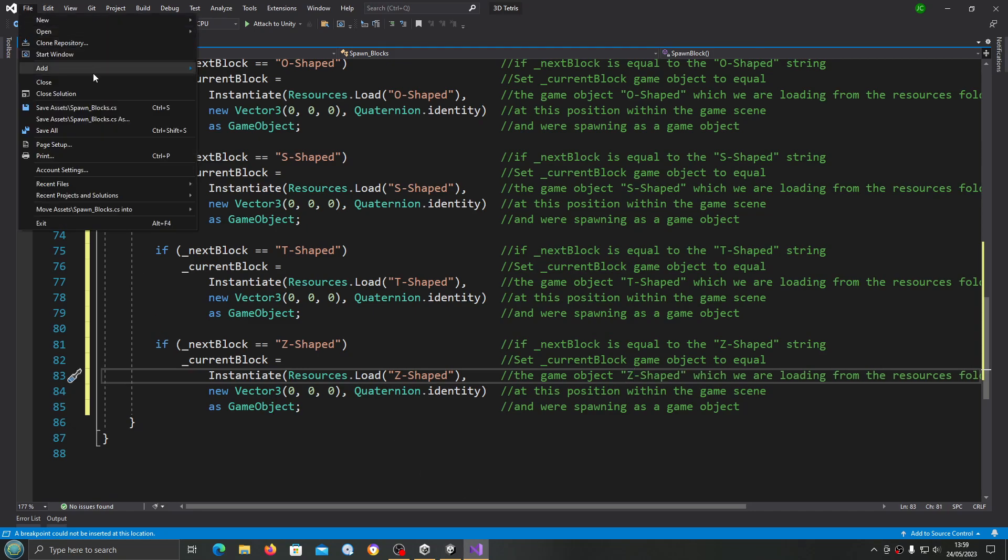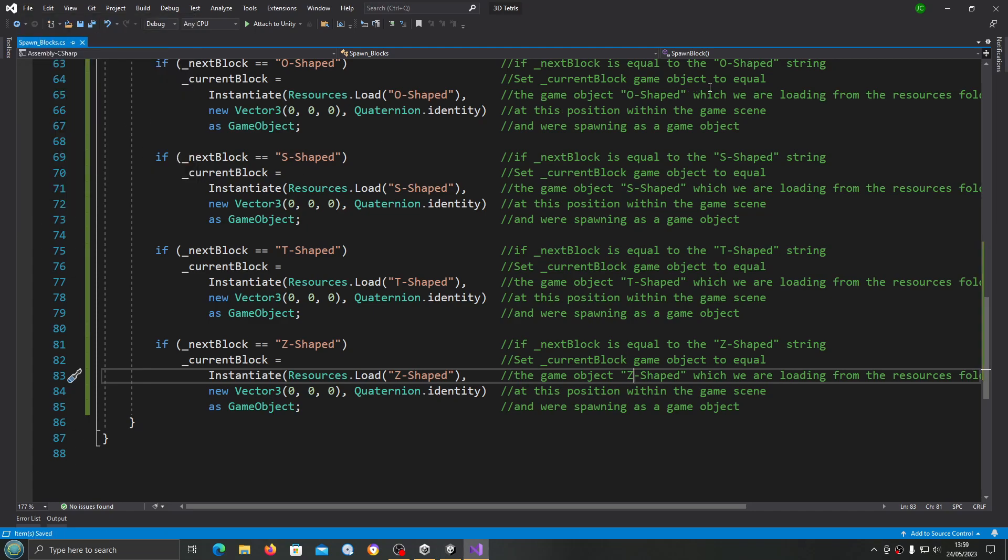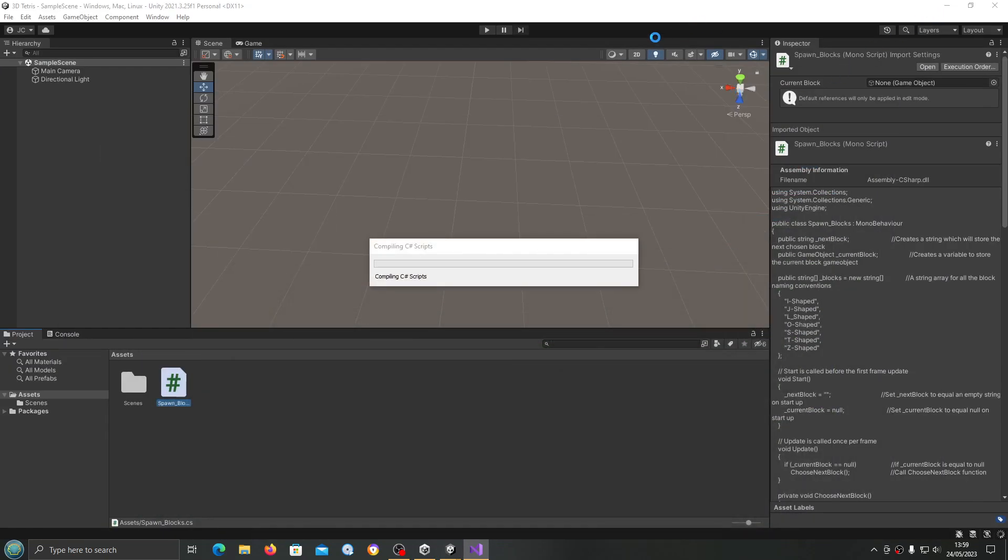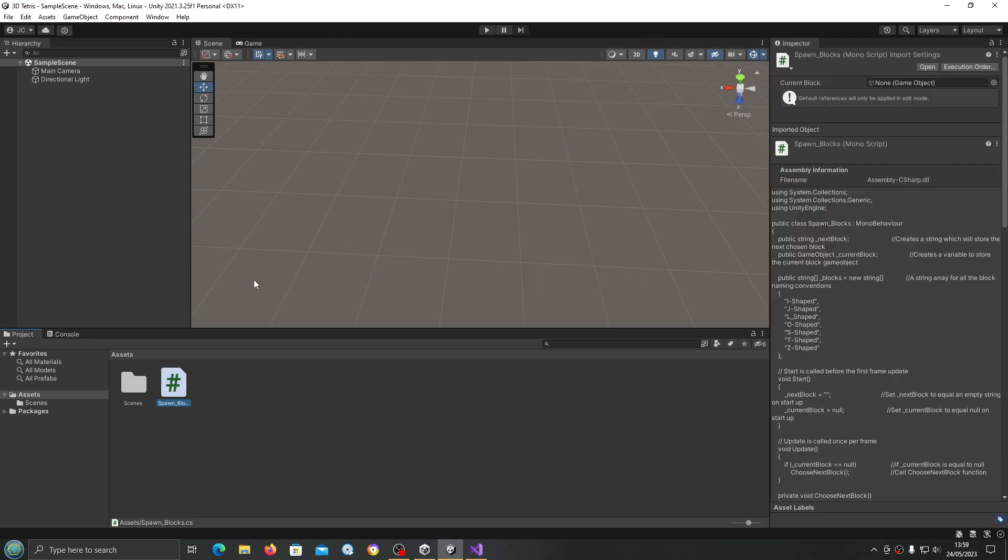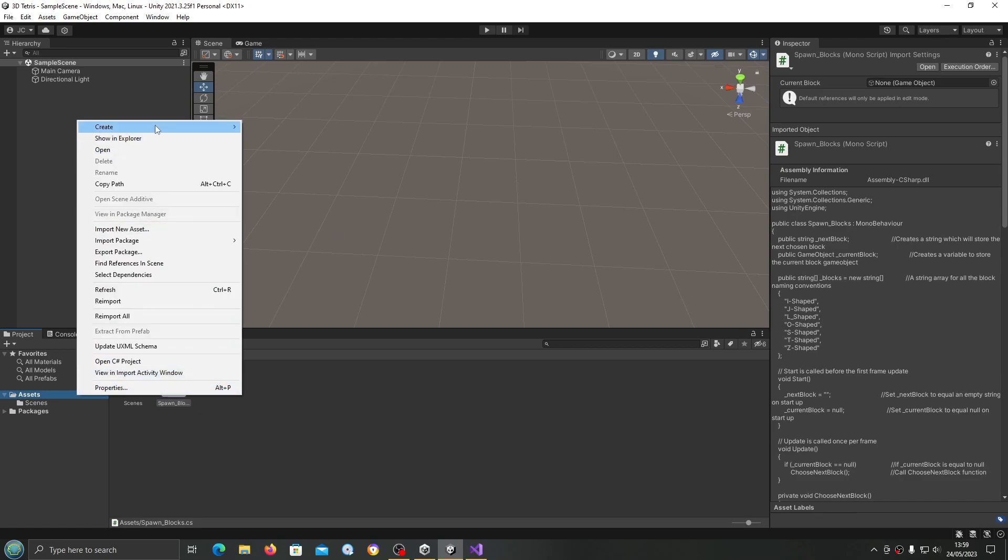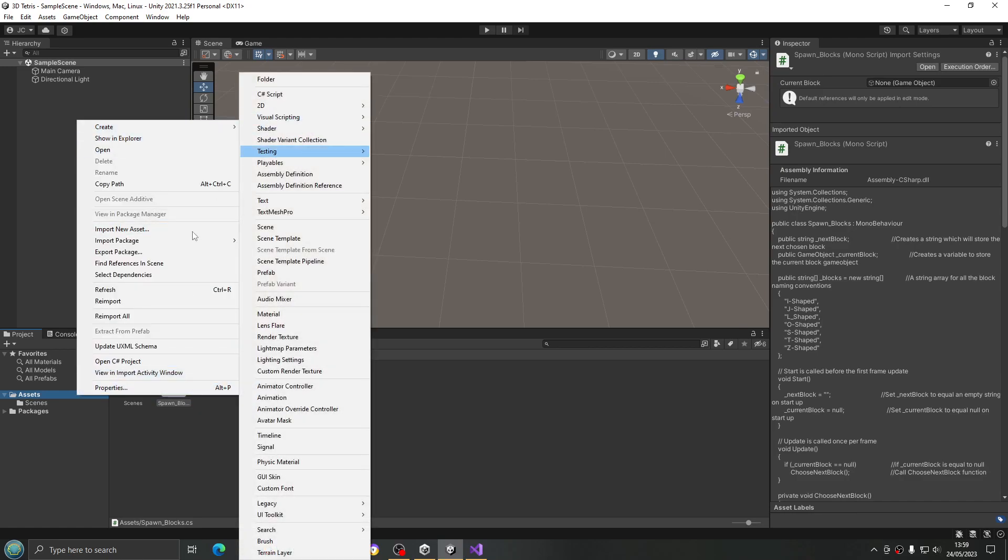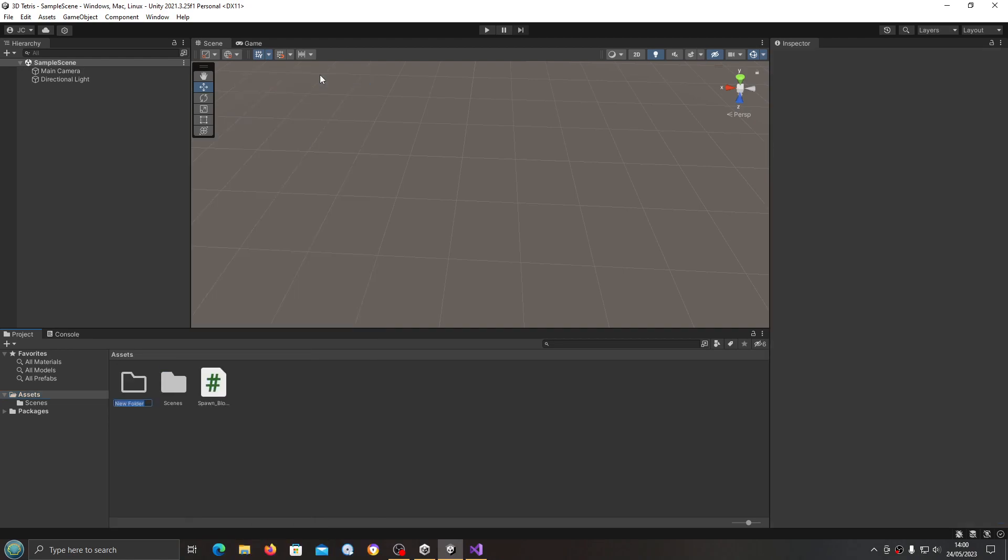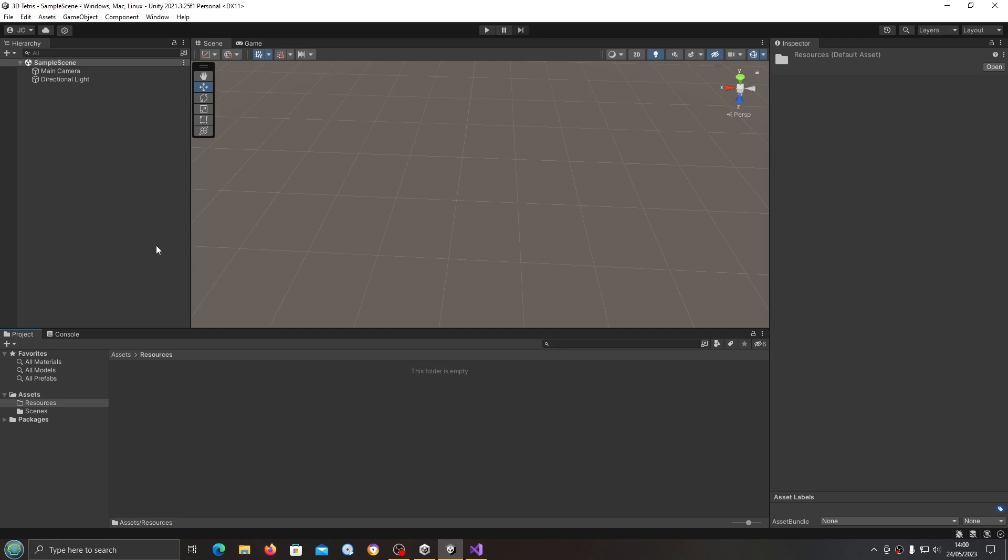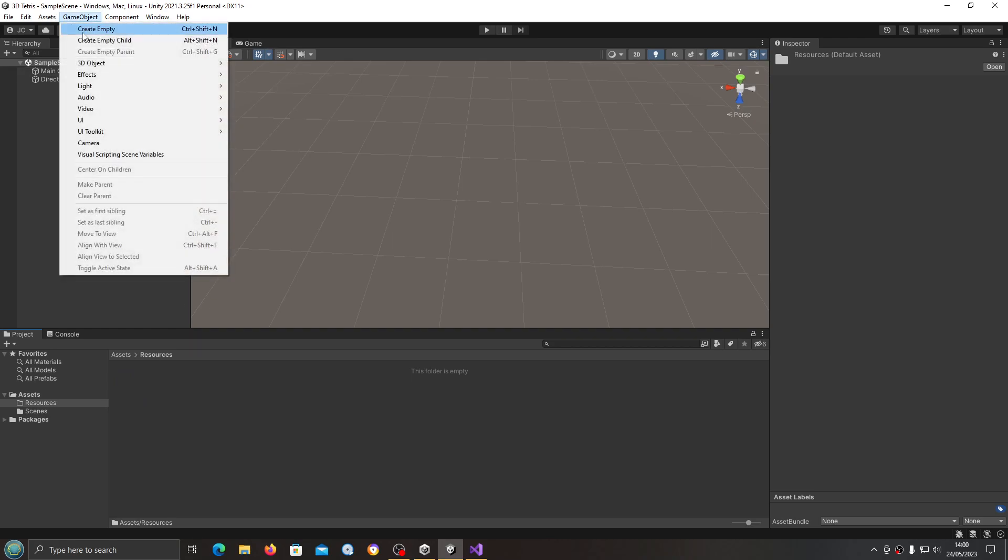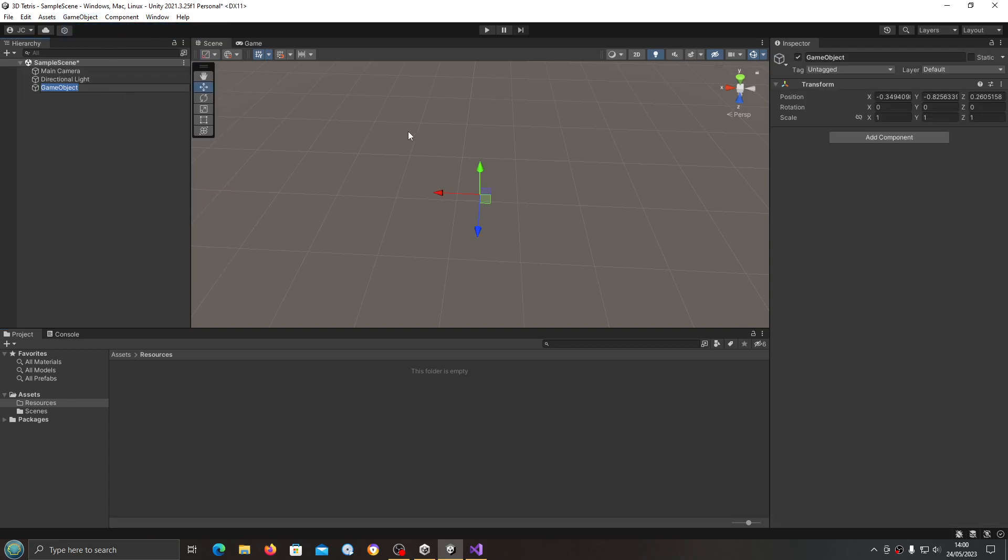We'll just finish up the last one, then we can actually begin the block creation. Let's just save that off there. Once this is finished recompiling, we'll create the first block. First we'll come to Assets, create of type folder, and we're going to create our resources folder. This is where we're going to store all the block models. We're going to come to Game Object, we're going to create empty to start with, and then we'll give it a name of I-shape.